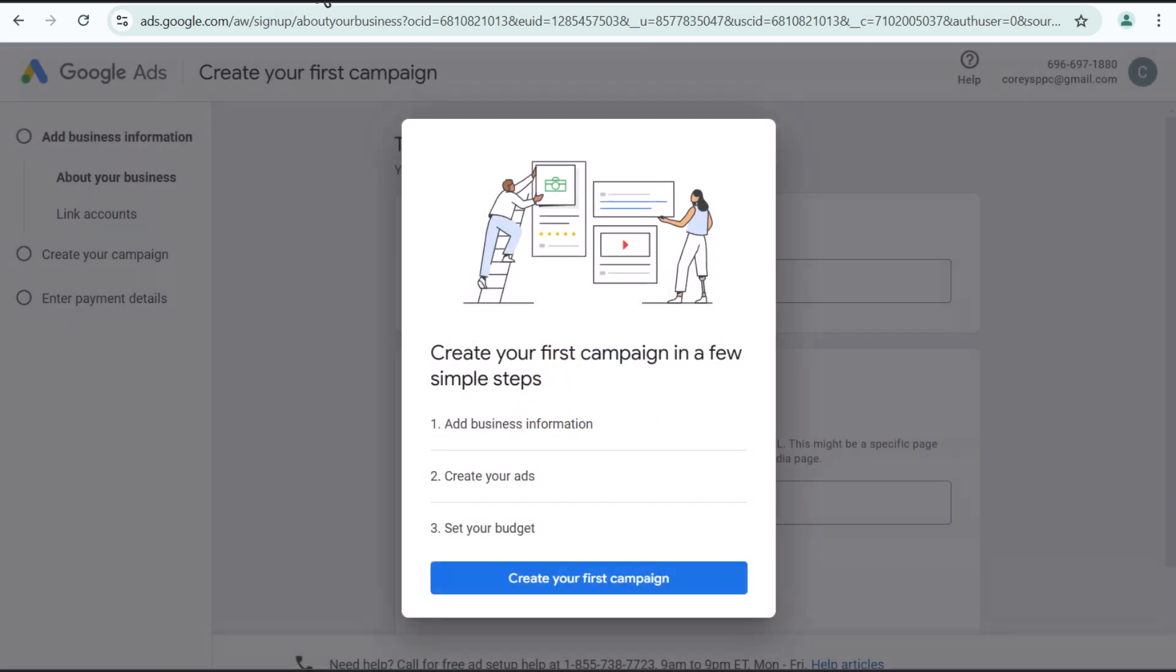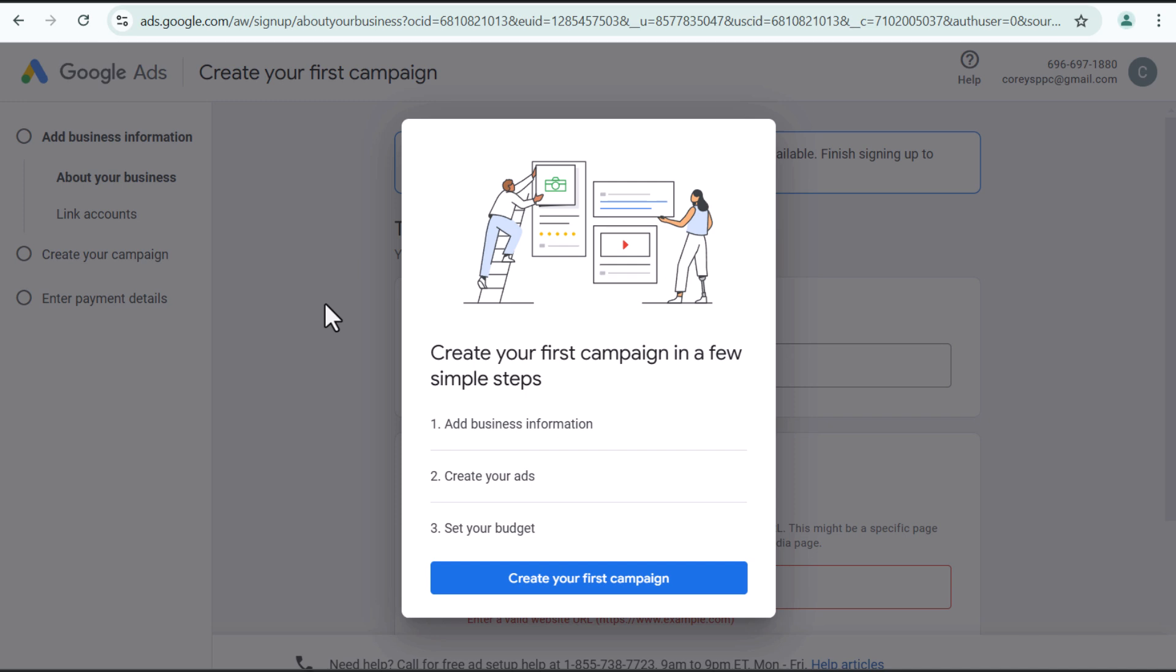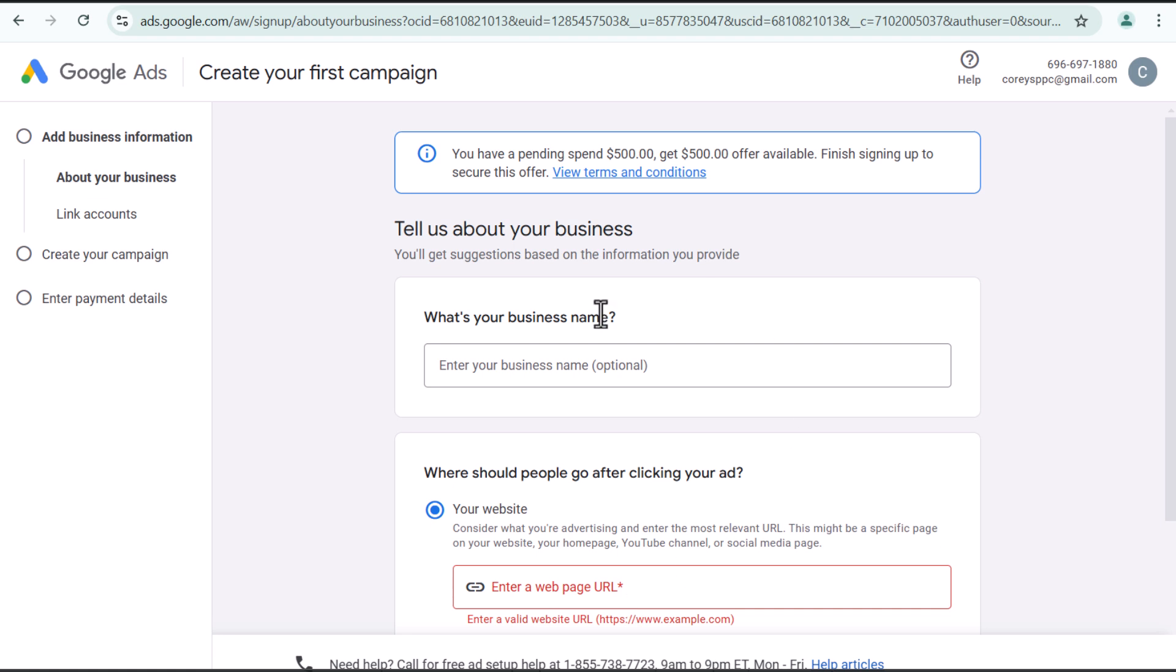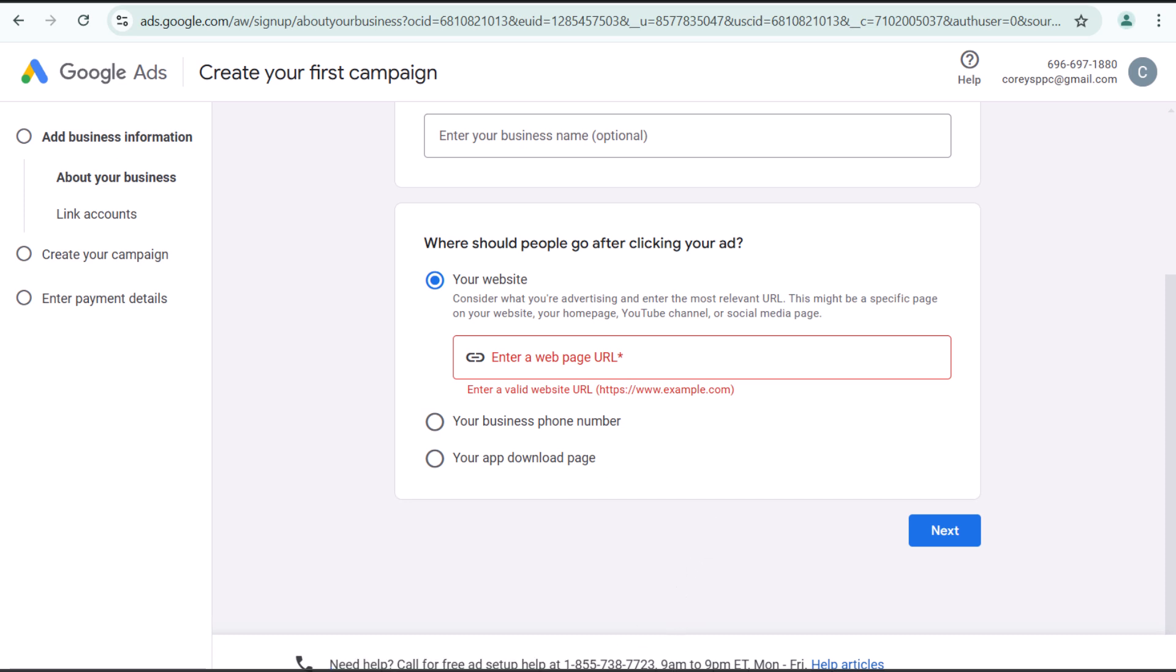Creating our Google ads account. This is going to be a Google ads account that I'm just going to create for Surfside PPC. So it's going to say, create your first campaign in a few simple steps. Let's click on create our first campaign. I wish they didn't have this as the option because basically what they want is they want for people to call for free ad setup help. Do not do this.